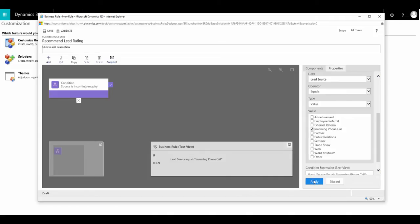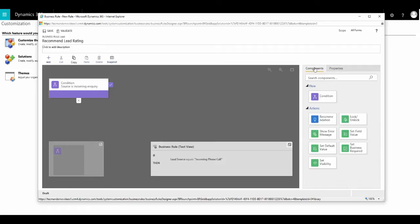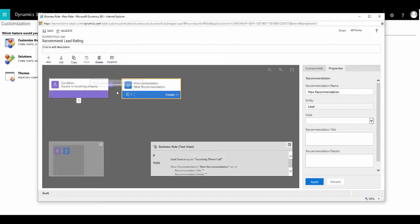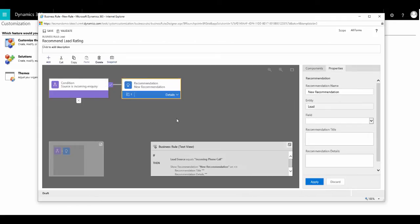Then we need to set the action we want to perform. So we click on the components tab and you'll see we have a number of options available to us. The option we want is recommendation. So we'll drag and drop that next to the condition because if the condition is true, we want it to carry out this action.